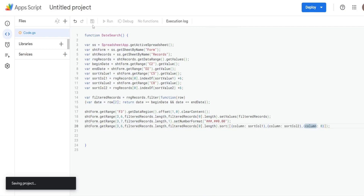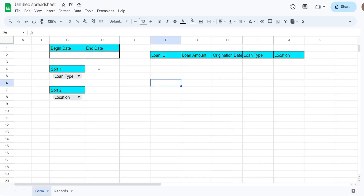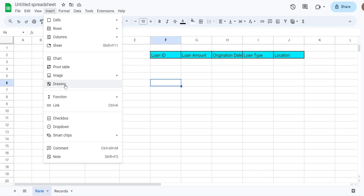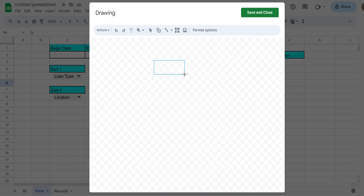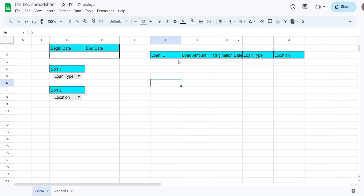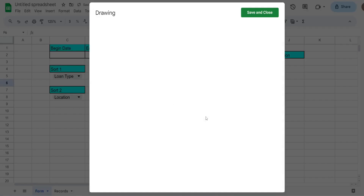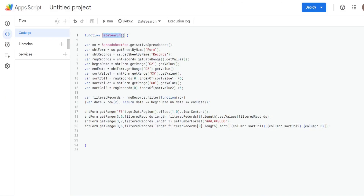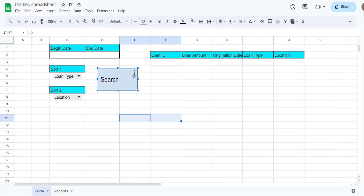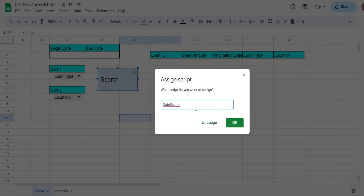We save the script. Back on the sheet, go to Insert, Drawing, add a rectangle shape, type 'Search,' and click Save and Close. Then right-click the button, choose Assign Script, paste in the function name, and click OK.